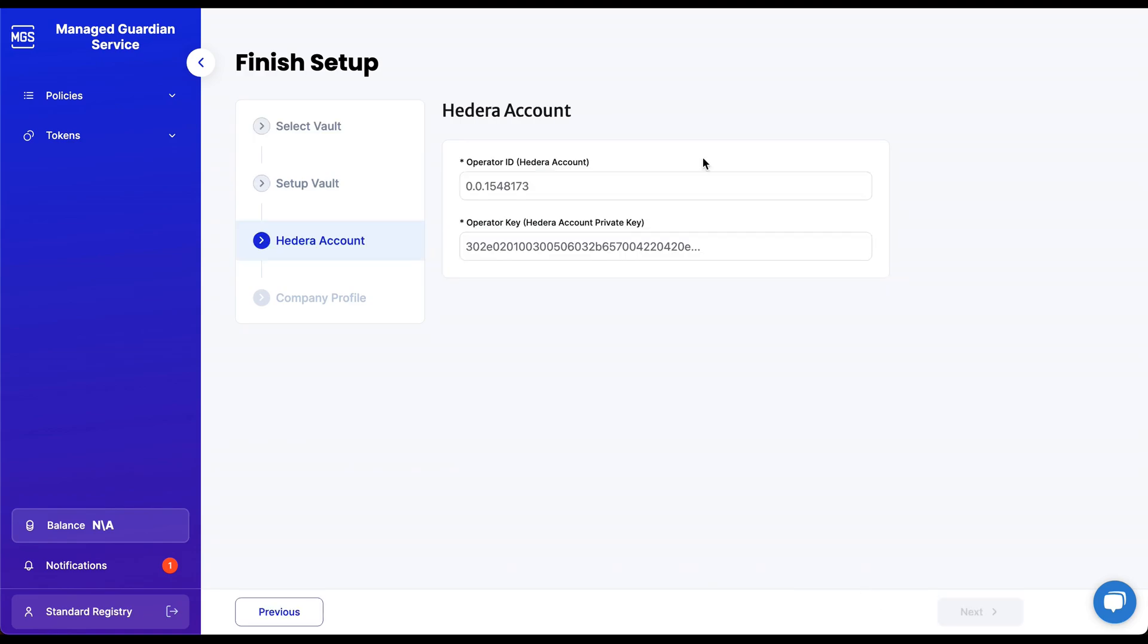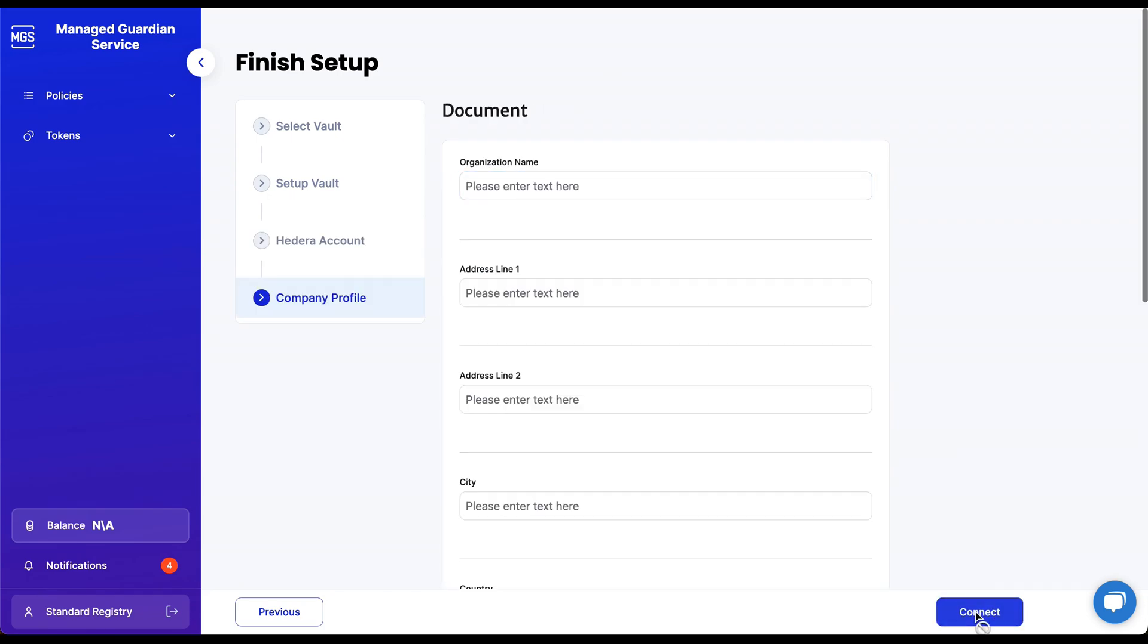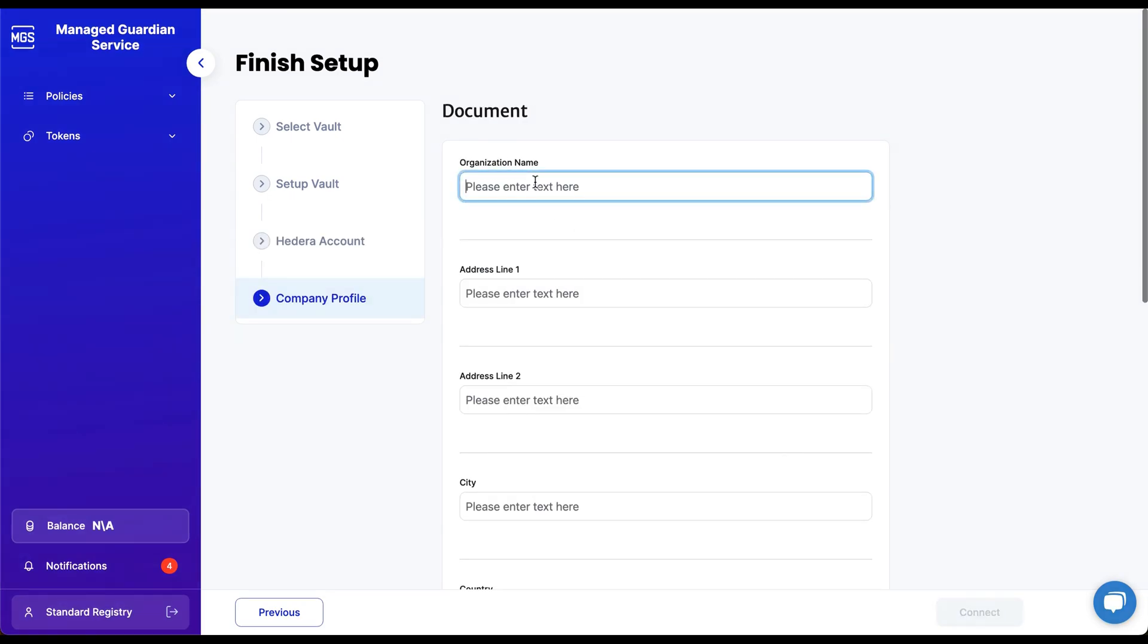The next step is to enter a Hedera account ID and a private key. If you don't have one, we recommend reading the documentation for help on how to create these credentials. Once those are entered, you will need to fill out your company profile.